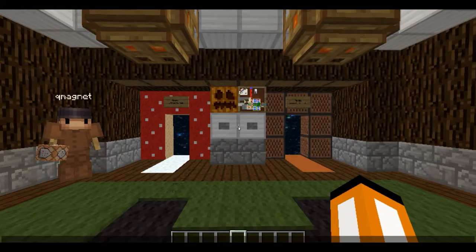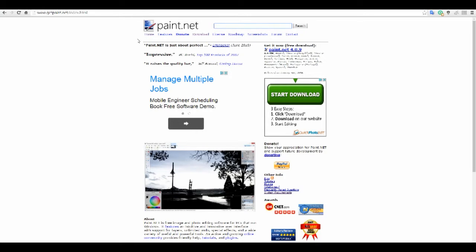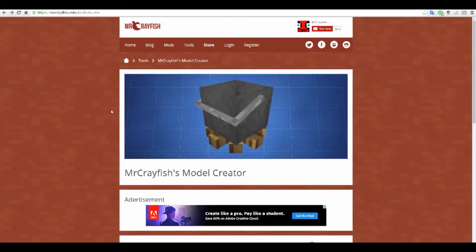First thing that you want to go and do is head over to this website to download paint.net. It's a photo editing software. It's completely free to download. And it's really, really good.